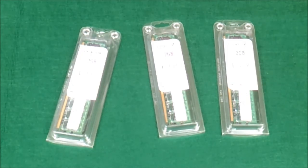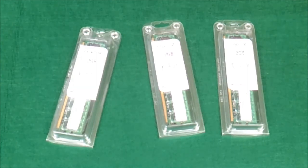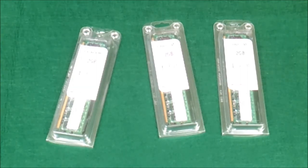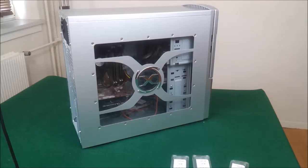Before working with your computer, touch a radiator or some kind of iron so you don't carry any static electricity. Also remember to remove the power cord from the computer before working.